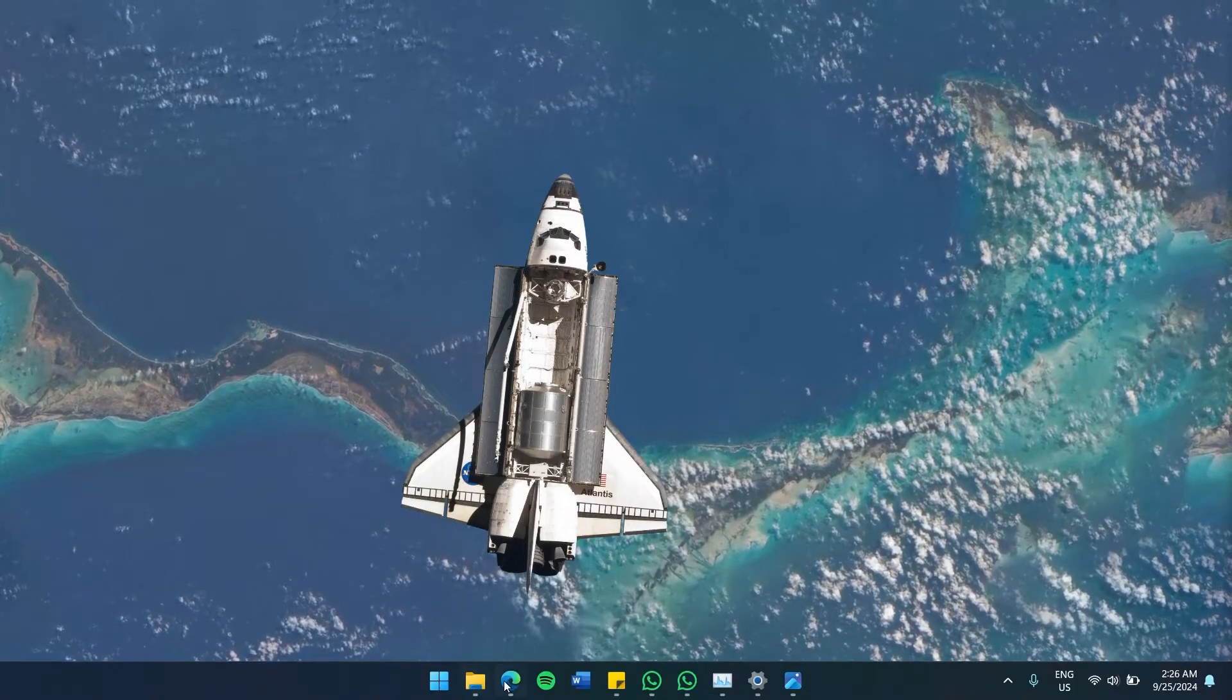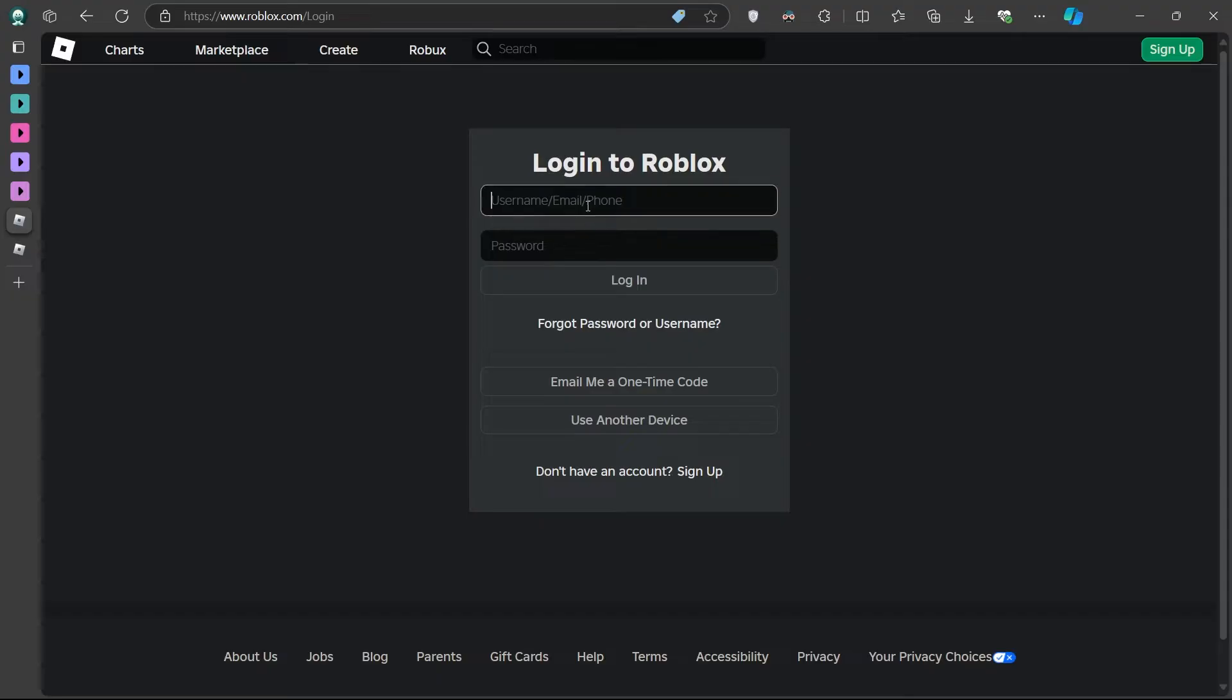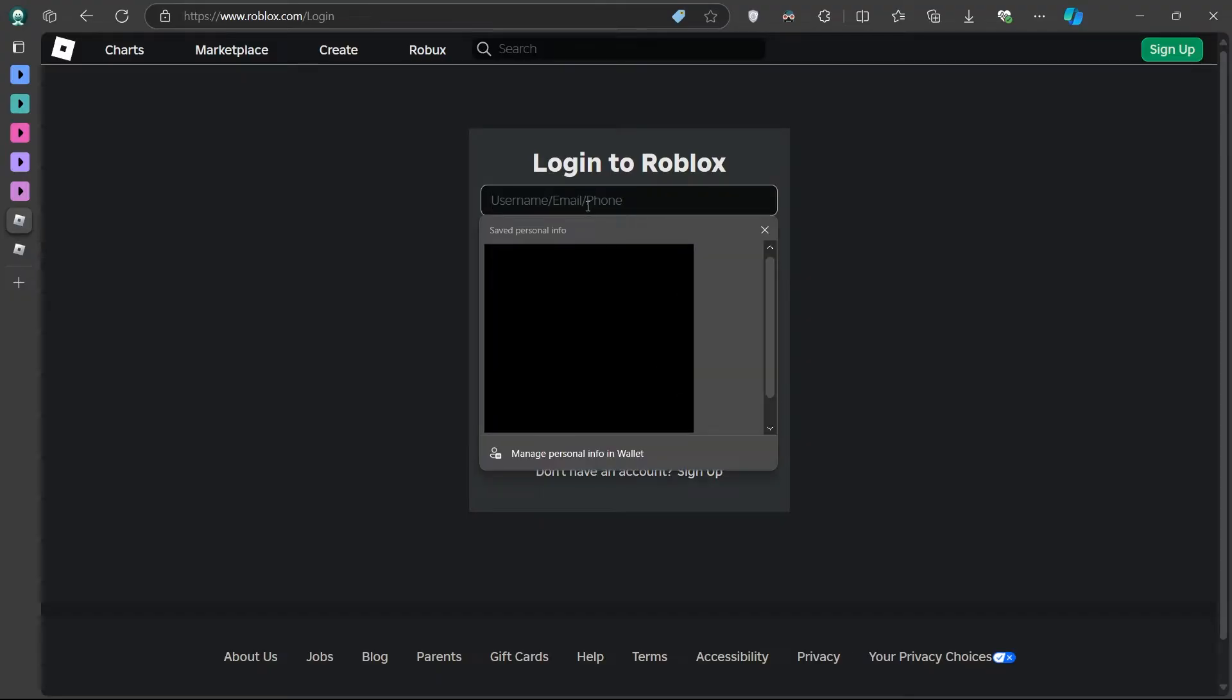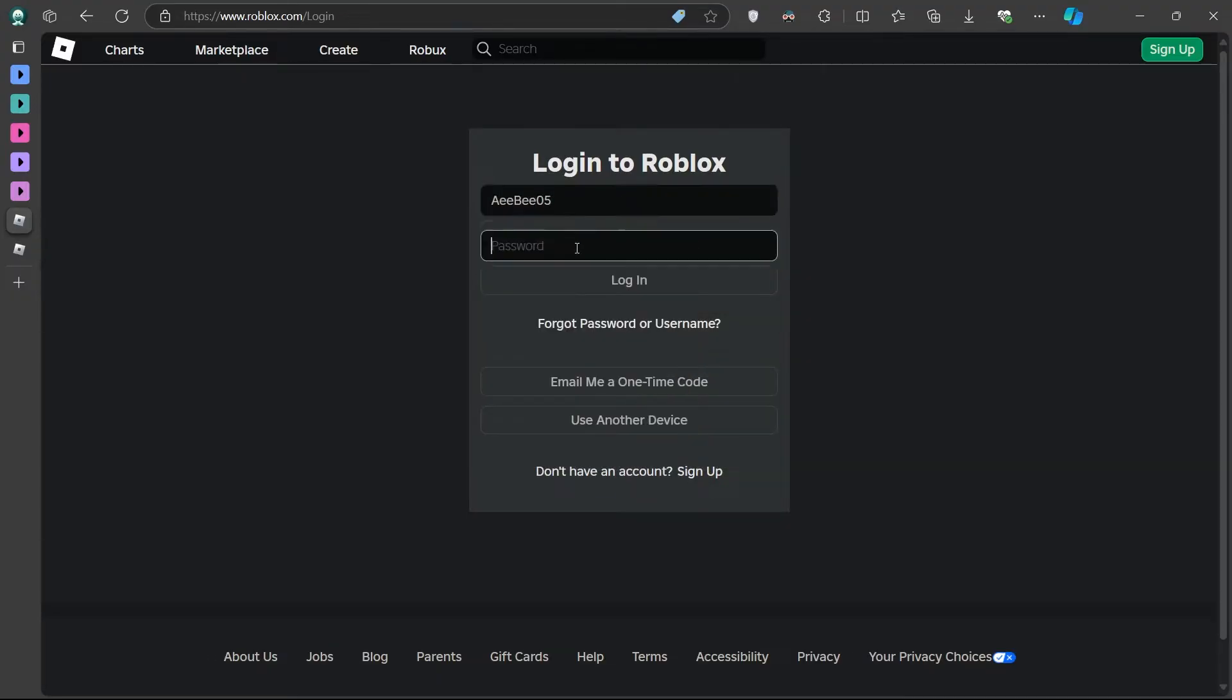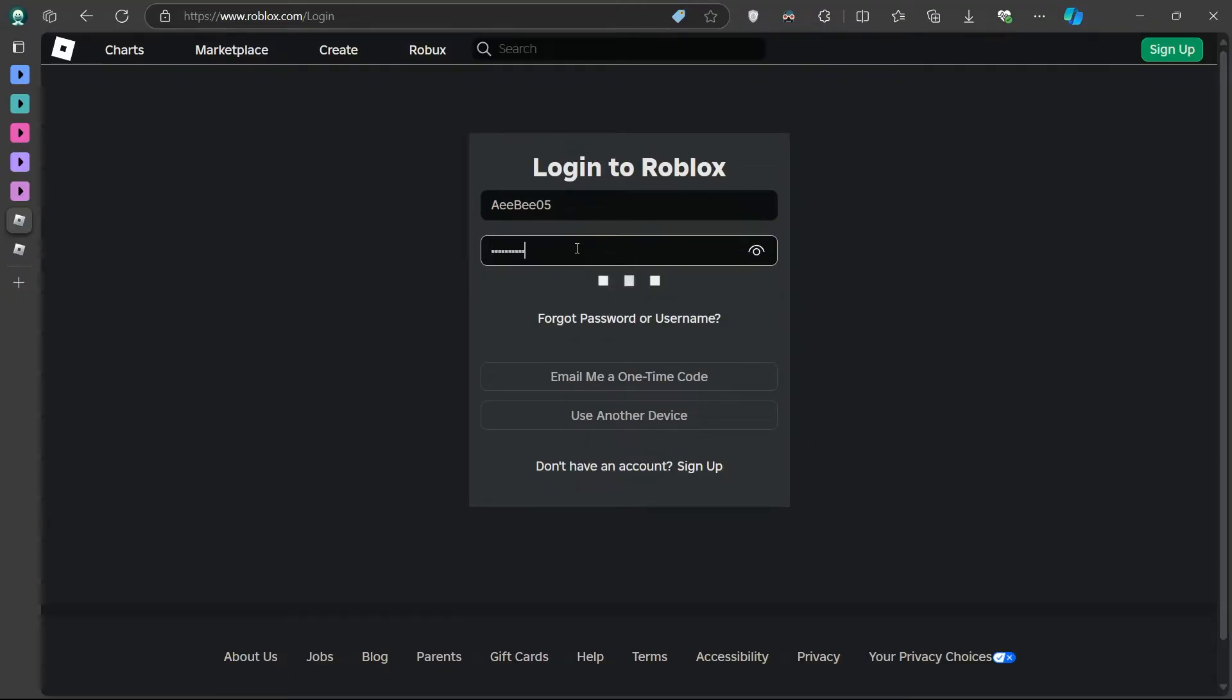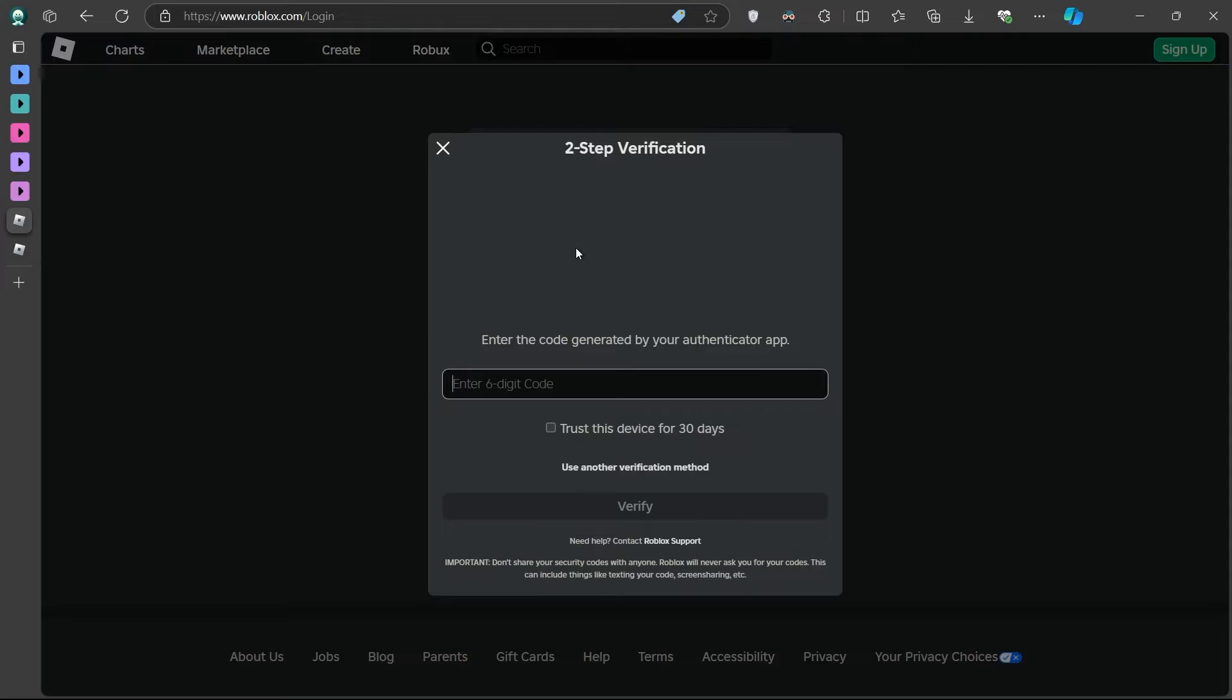First, head to roblox.com and attempt to login as usual. You need to enter your username and password. After that, Roblox will ask you for a code from your Authenticator app. If you no longer have access to the app, you'll be stuck at this point, but there are ways to work around this issue.